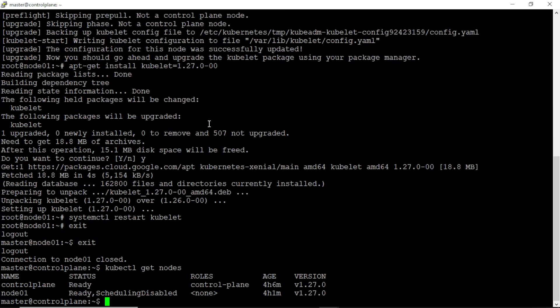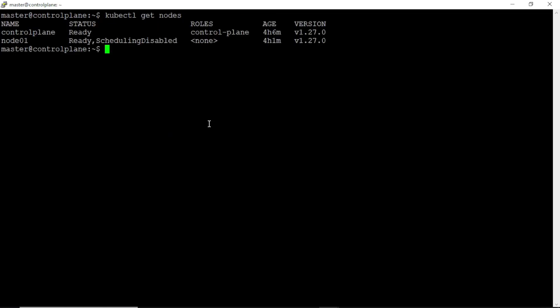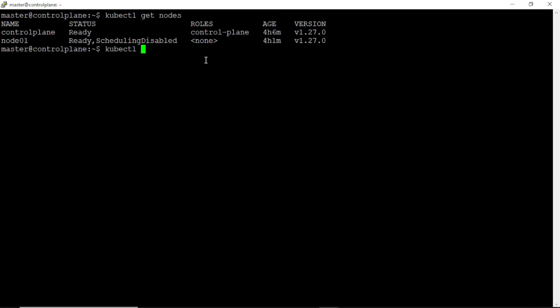Yes, we can see both nodes are upgraded to version 1.27, but the worker node is still unschedulable. Let's uncordon the worker node.